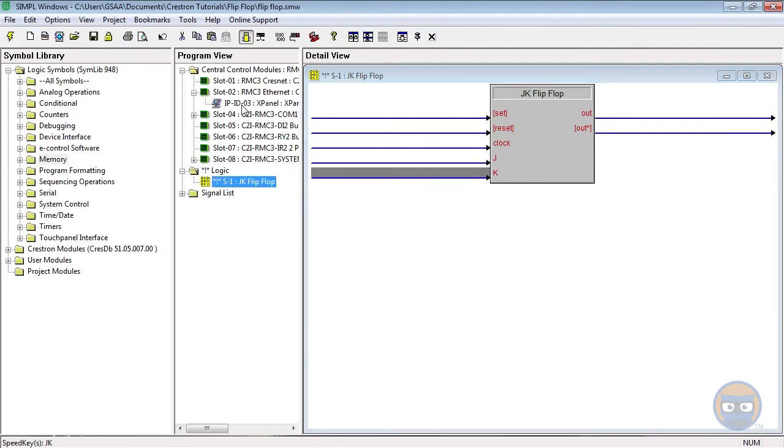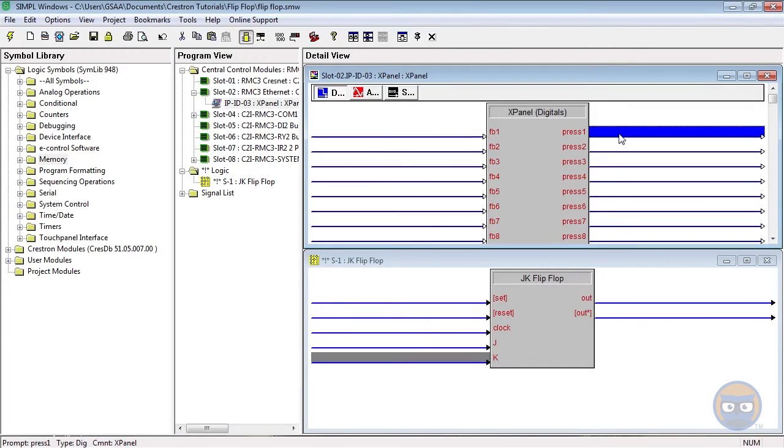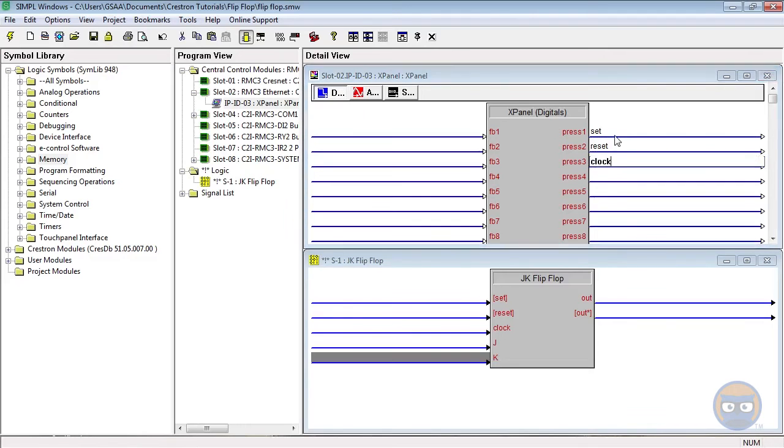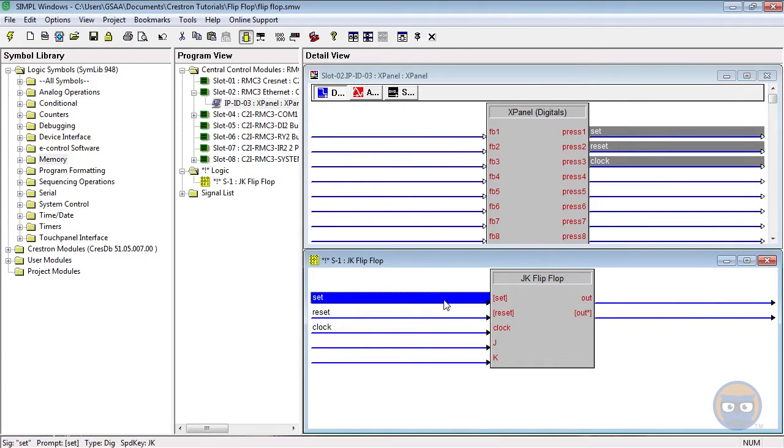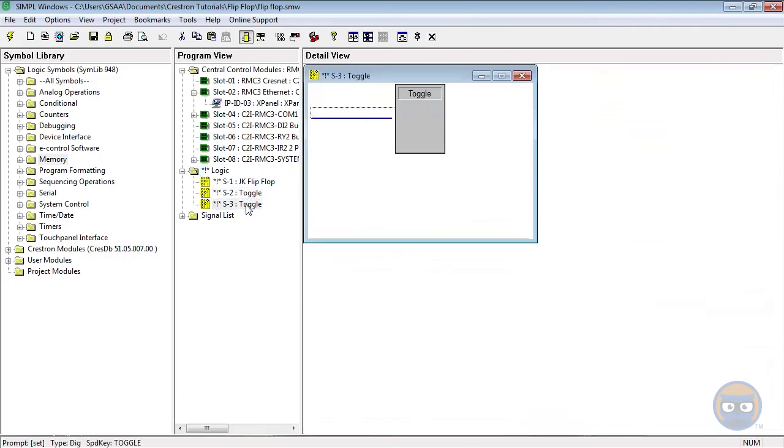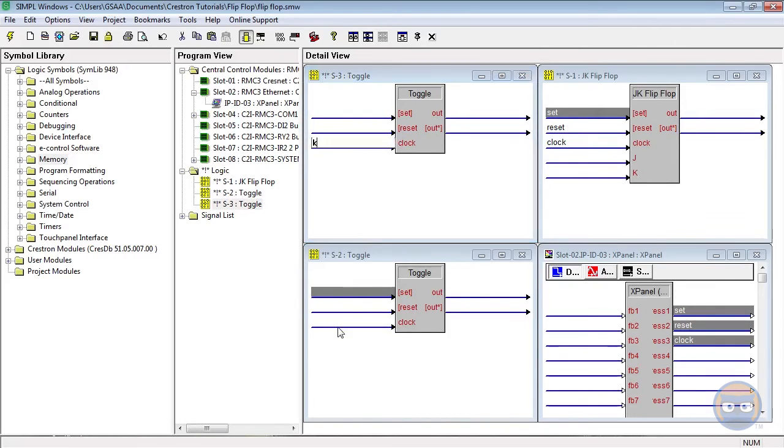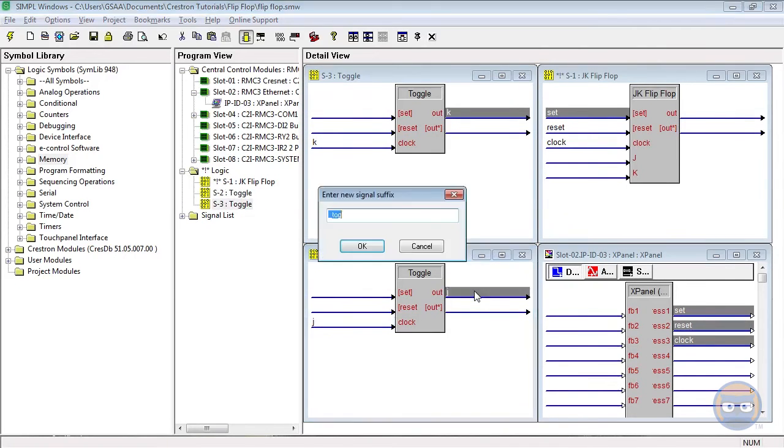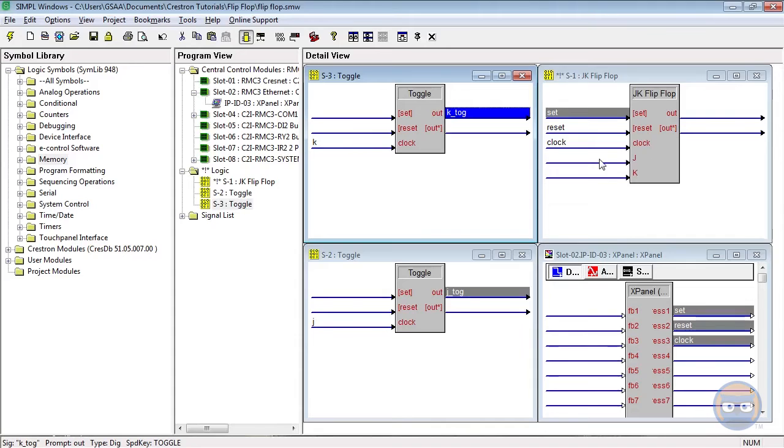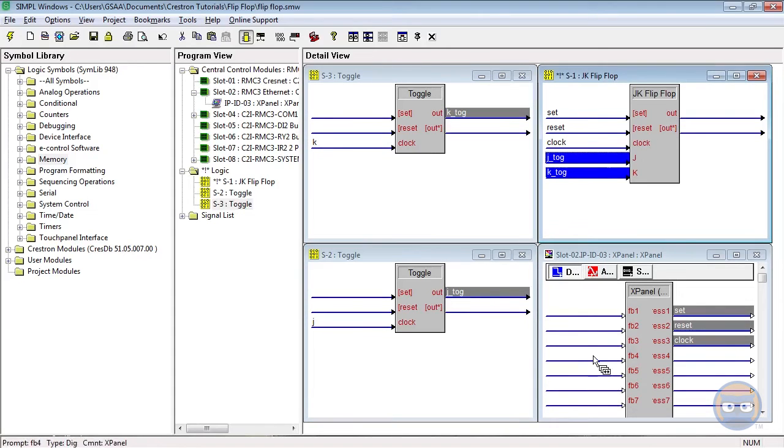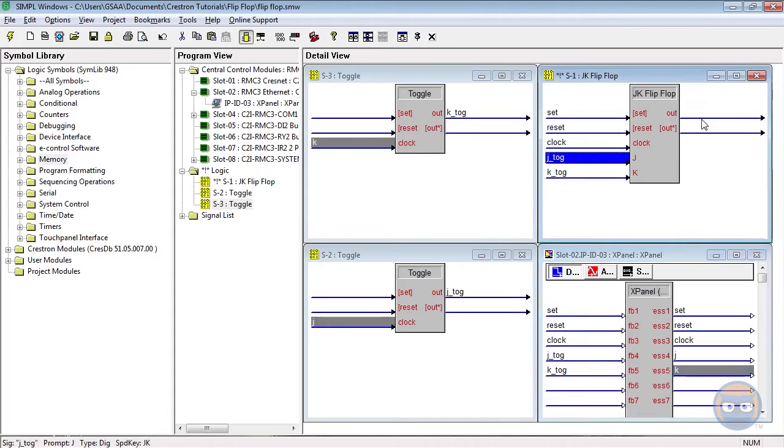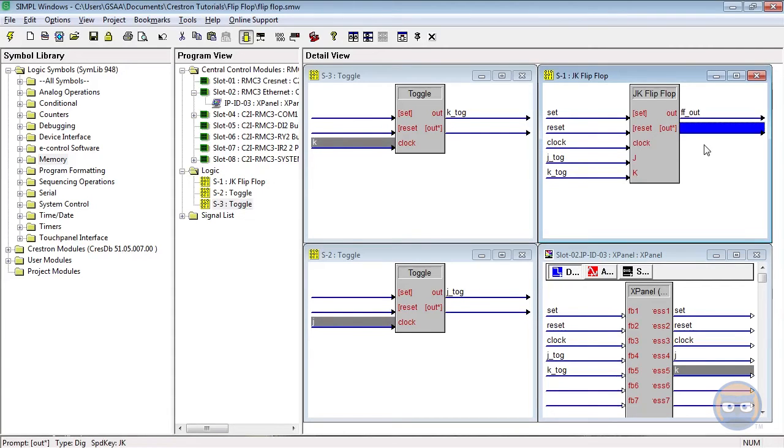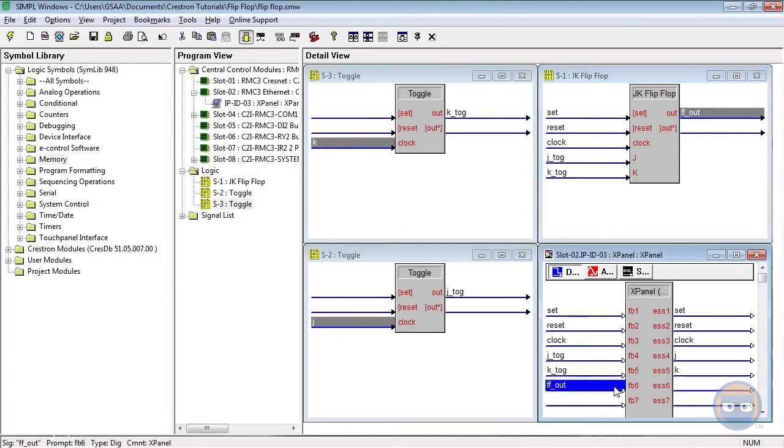The set, reset, and clock inputs will be connected directly to the output of an X panel, while the J and K inputs of the flip-flop will be driven by the outputs of separate toggles, and those toggles will be connected to the outputs of the X panel. And finally, the output of the flip-flop is going to be fed back to the X panel so that we can monitor its state.